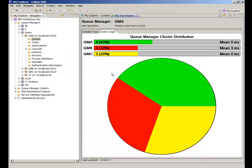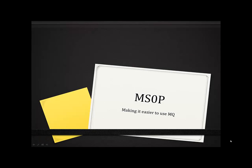That's the end of this demonstration of the traceroute function within MS0P.